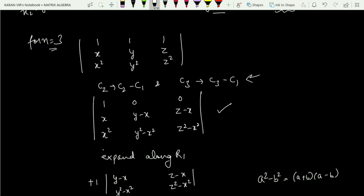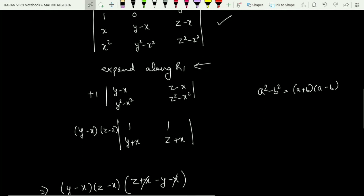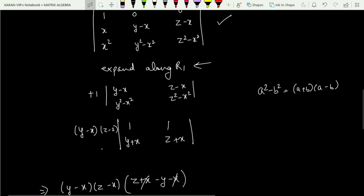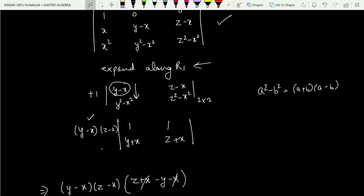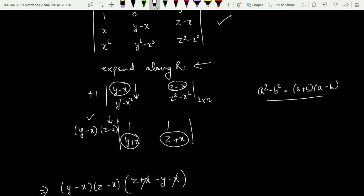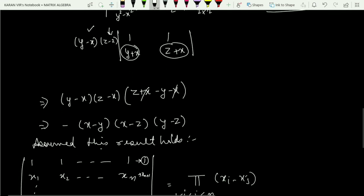Expanding along row 1, we get 1 times the determinant of the resulting 2×2 matrix. We take (y minus x) common from the first column and (z minus x) common from the second column, then use the identity a squared minus b squared equals (a plus b)(a minus b). We are left with (y plus x) and (z plus x), and the determinant becomes (z plus x) minus (y plus x), giving z minus y. Writing in the theorem's form with minus common: (x minus y)(x minus z)(y minus z).